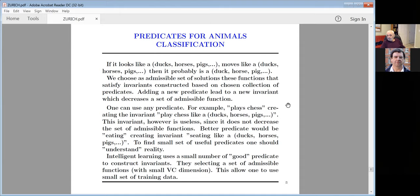One invariant can decrease the set of functions a lot. Recall the predicate for animal classification: if it looks, moves, and sounds like a dog-horse-pig, then it probably is. You choose the admissible set of solutions as those functions satisfying invariants constructed from your collection of predicates. Adding a new invariant decreases the set of admissible functions. Then it requires fewer examples to learn. Any predicate is formally okay, but some are useless — not decreasing the set of functions.